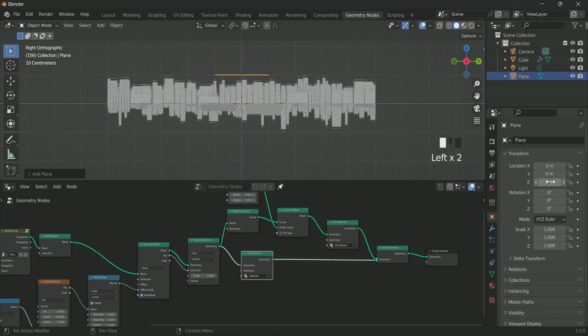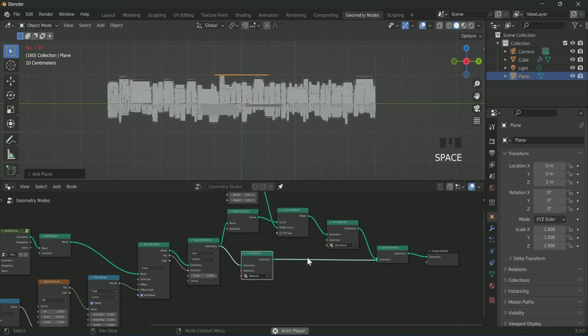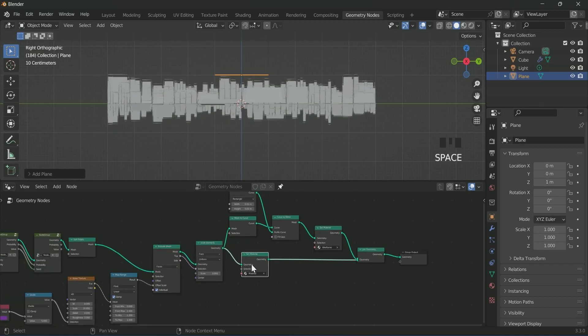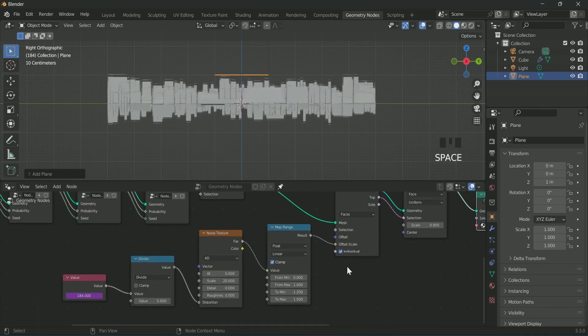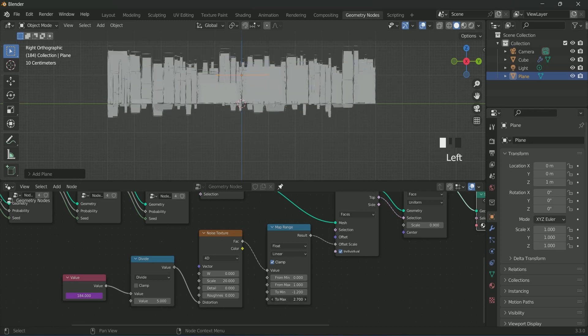Press 3 for the side view and move the plane one in the Z location. If you want to increase the height of the cubes, you can play with the map range anytime.